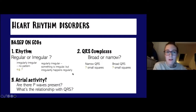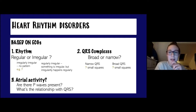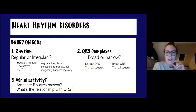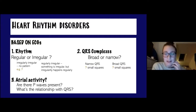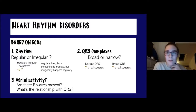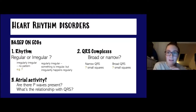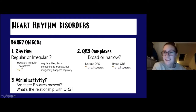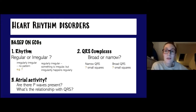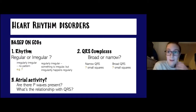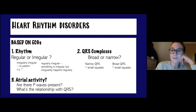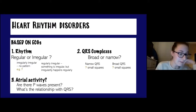When looking at heart rhythm disorders on ECGs, we can assess using the rhythm, the QRS complexes, and whether atrial activity is present. With the rhythm, is it regular or irregular? An irregularly irregular rhythm is a classic buzzword that would hint at AF — and someone in the chat already got that one correct.